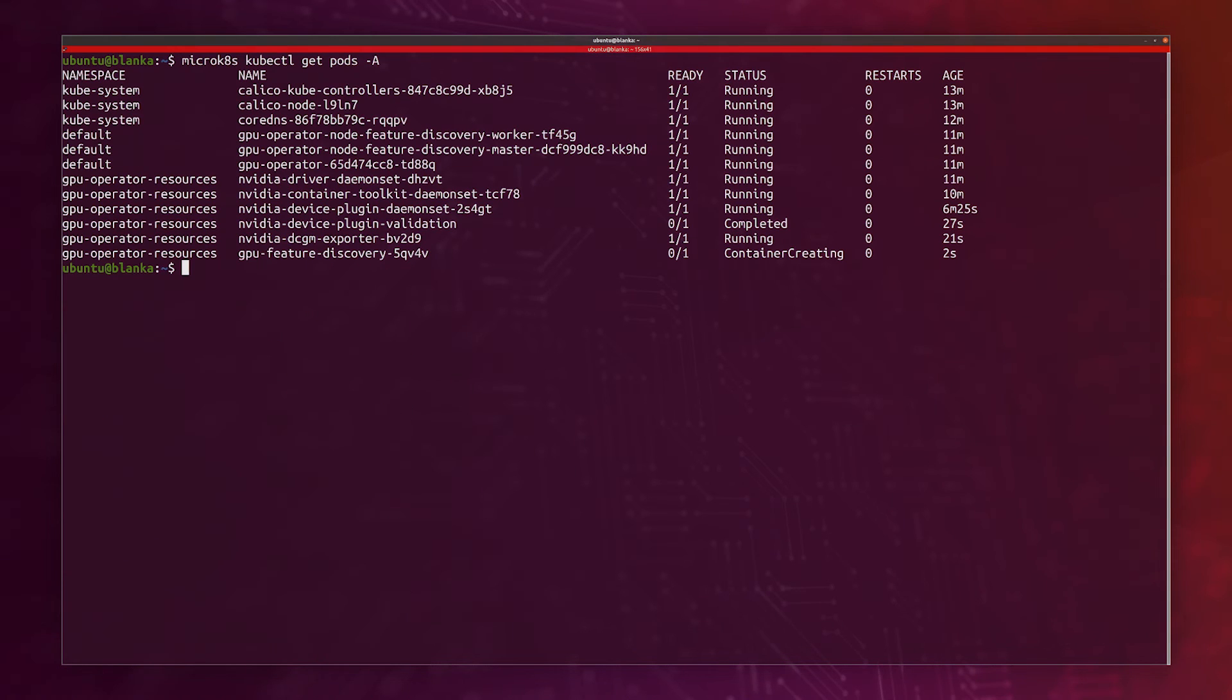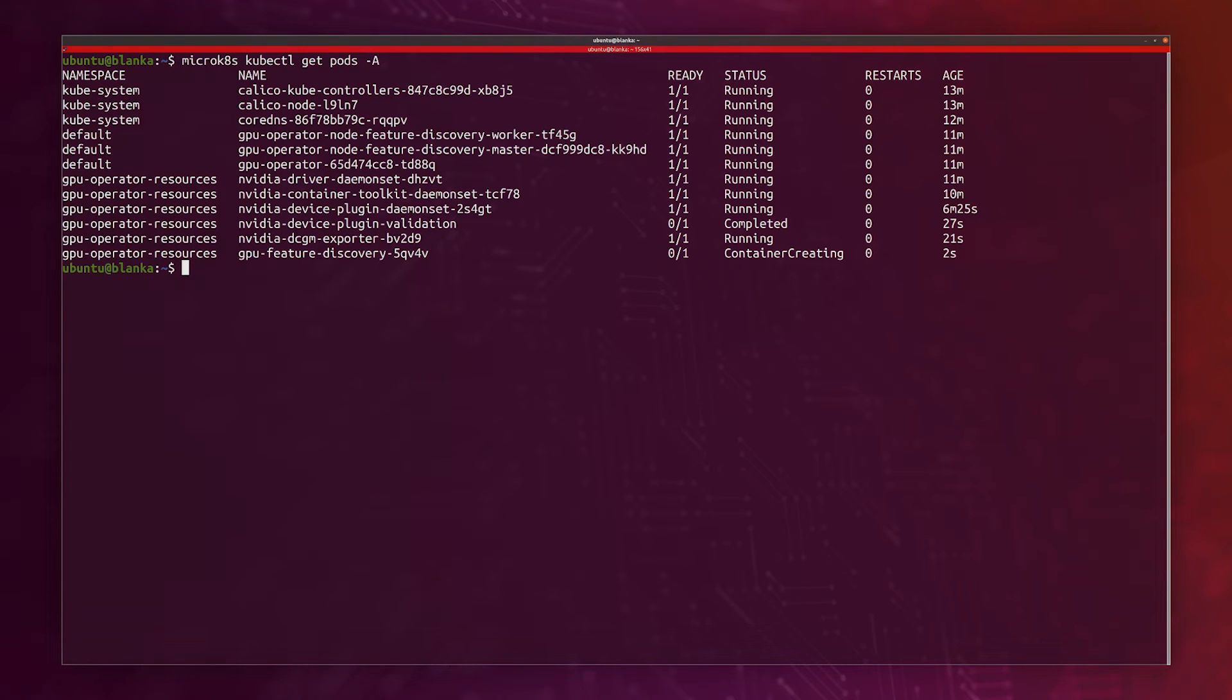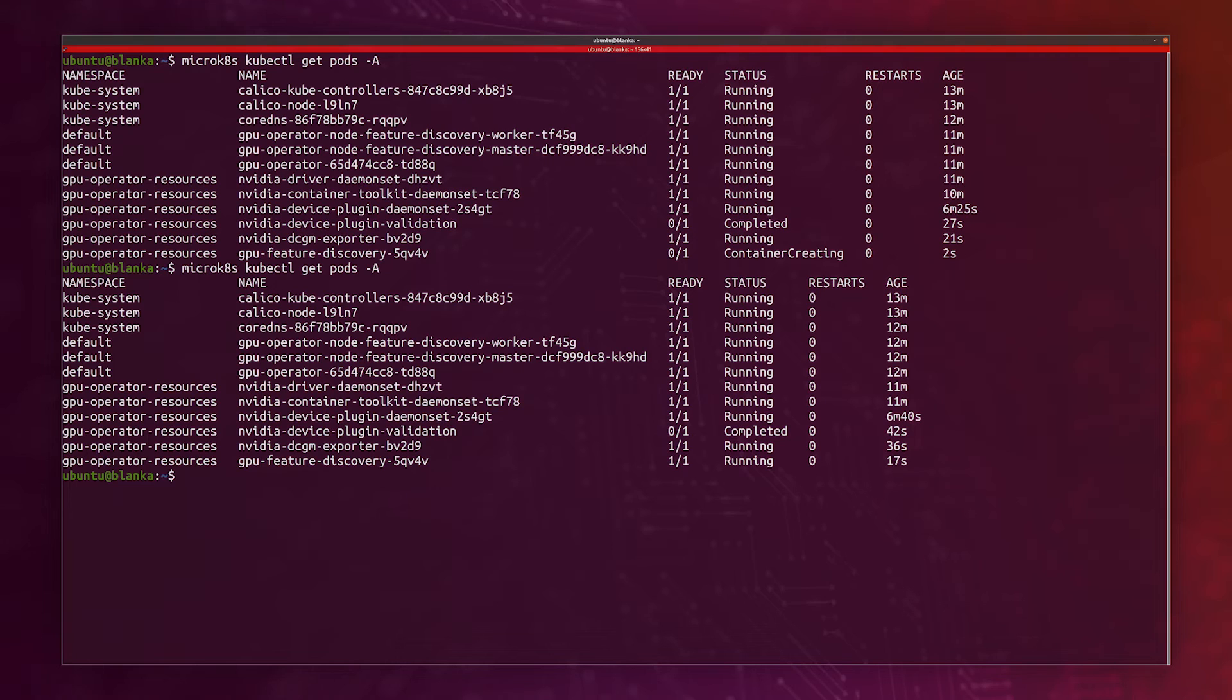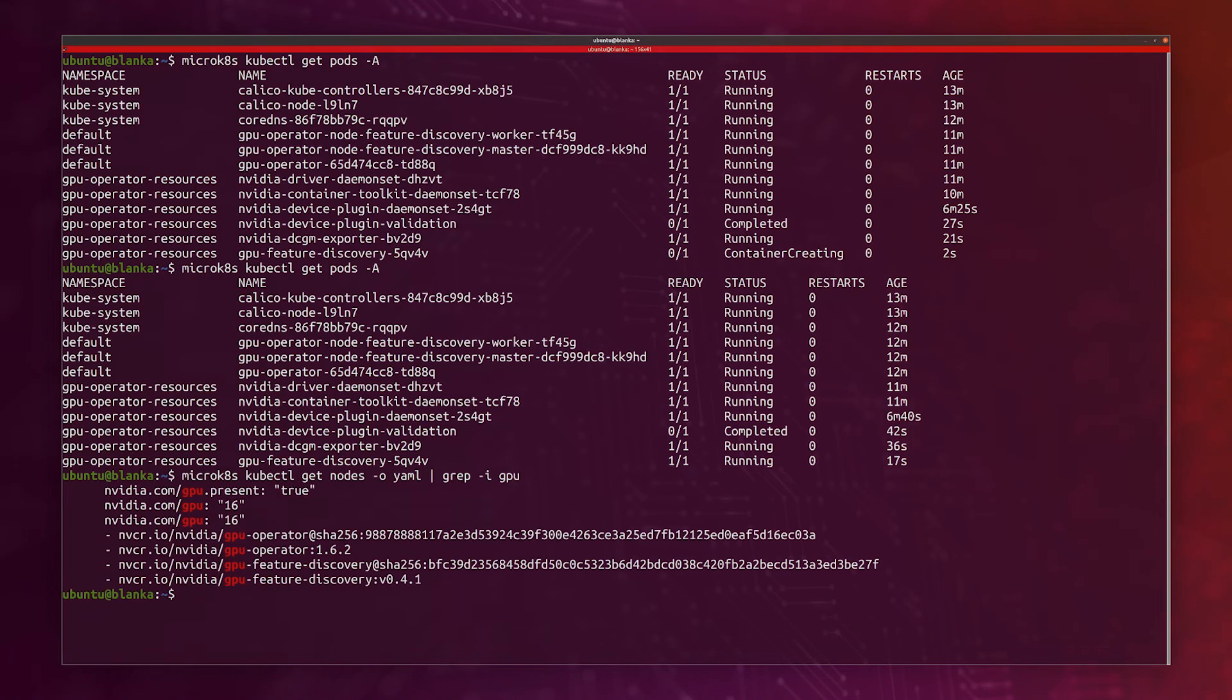Now that we created the MIG devices, I can now see that the pod that was in crash loop back off is now running. The GPU feature discovery is also running. If I do a microk8s kubectl get nodes in YAML and grep for GPU, just like before, we now see that we have 16 GPUs instead of eight.